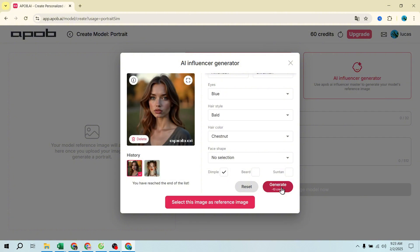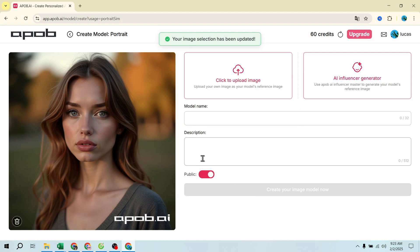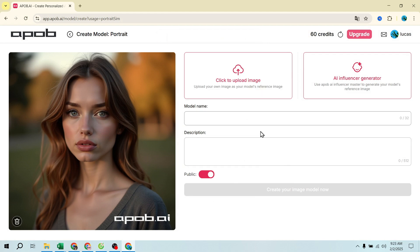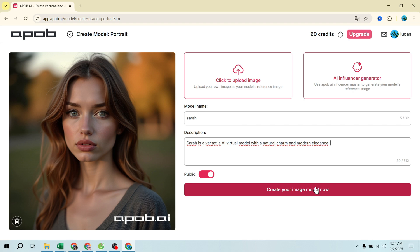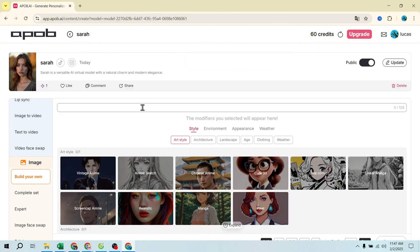Step 3: Generate AI images. Once your AI influencer is ready, you can generate images in various styles. Go to image generation, then select a style — realistic, anime, 3D, cartoon, etc. Set a background that fits the theme.